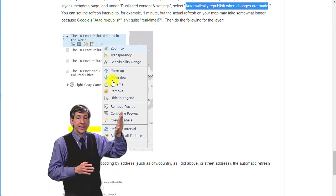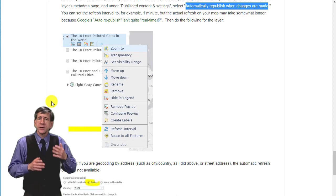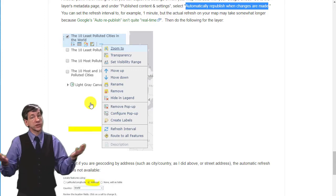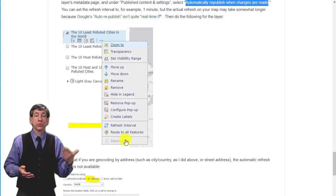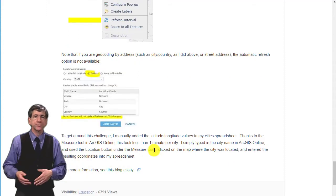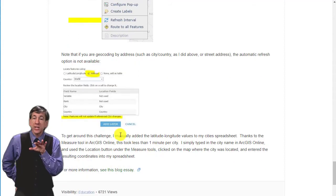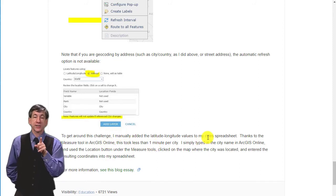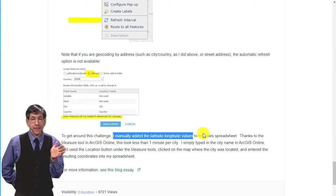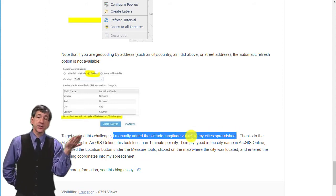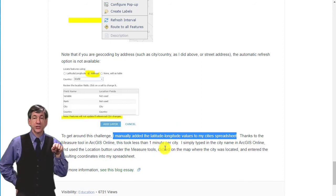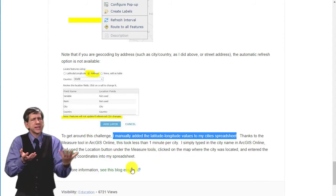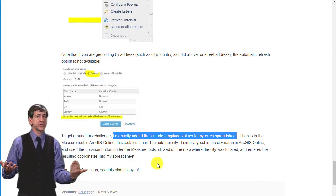Then do the following for the layer — see this picture here. Note that if you are geocoding by address, such as city, country, as I did here, or street address, the automatic refresh option is actually not available. To get around this challenge, I manually added the latitude and longitude values to my city's spreadsheet. Thanks to the measure tool in ArcGIS Online, this took less than one minute per city. I simply typed in the city name in ArcGIS Online, used the location button under the measure tools, clicked on the map where the city was located, and then entered the resulting coordinates into my spreadsheet — basically populating the spreadsheet based on where that city appears on the map.